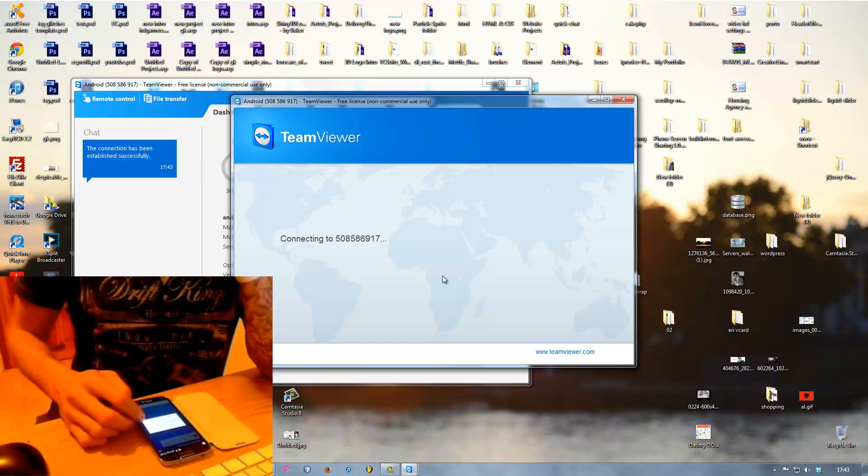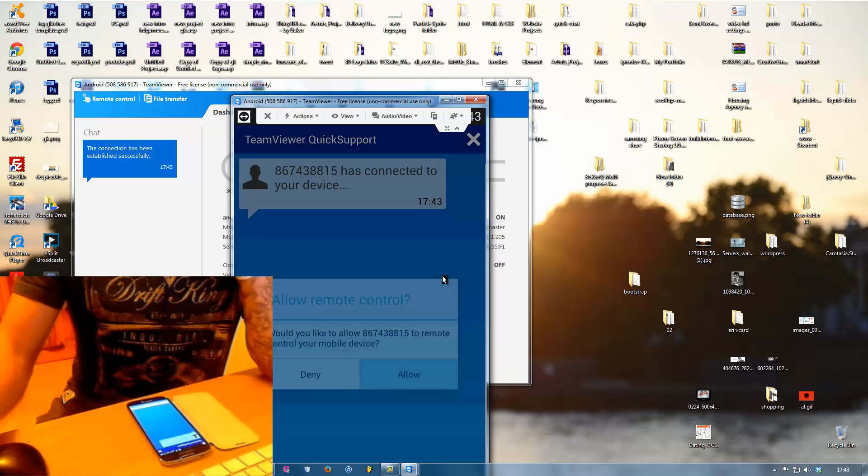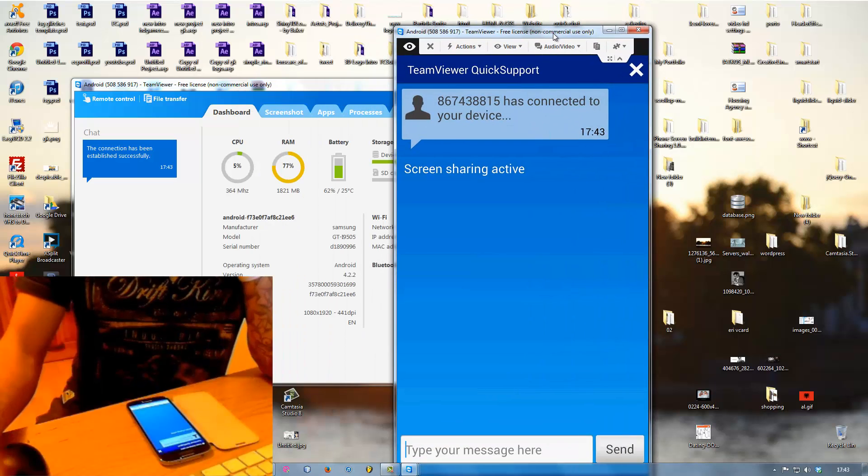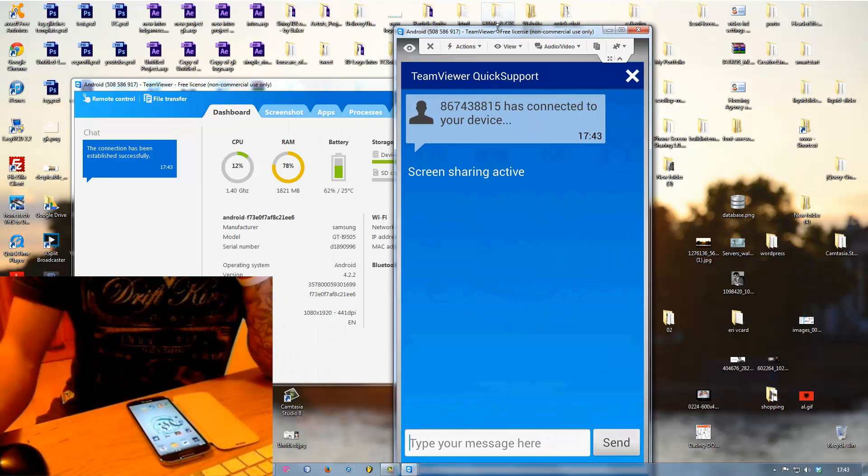It's going to ask you again if you want to allow this and you say allow. As you see now we can see my Samsung screen.